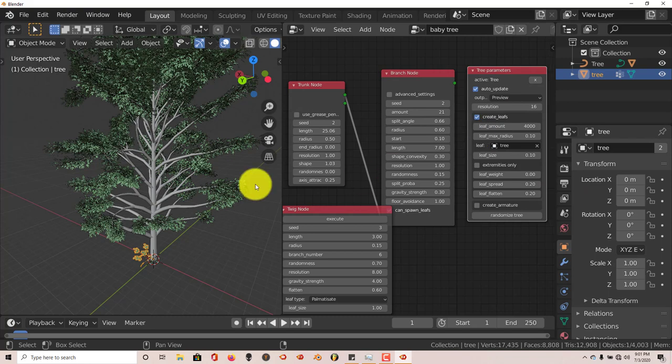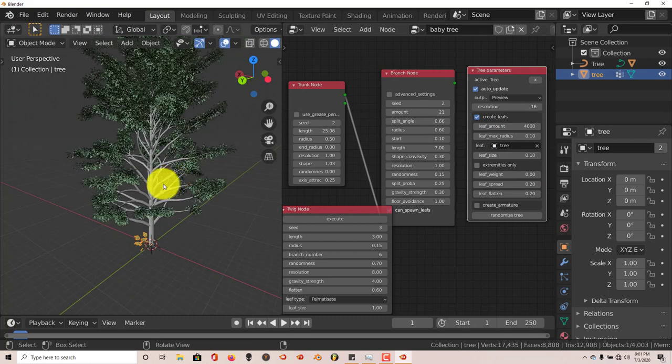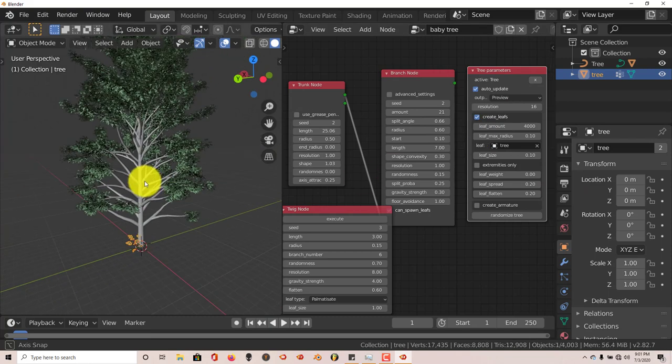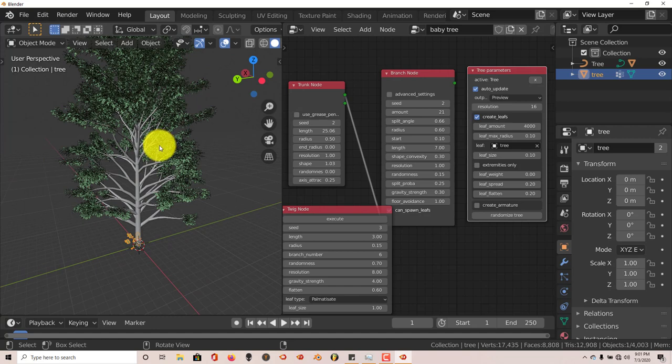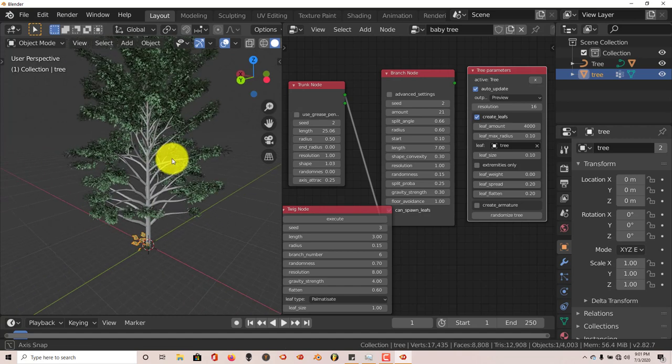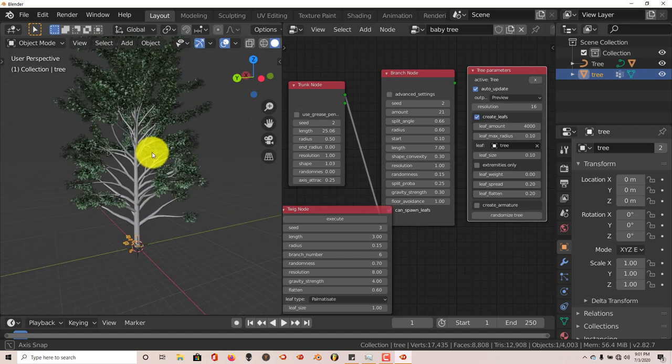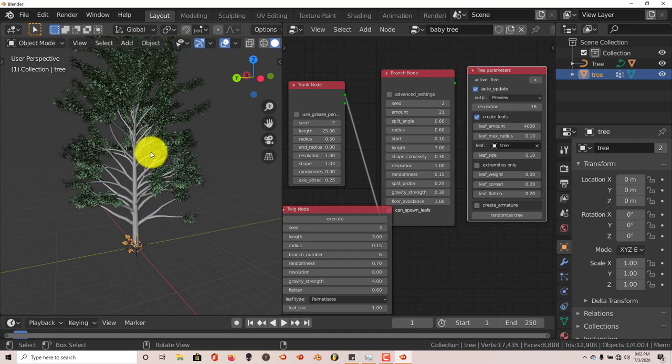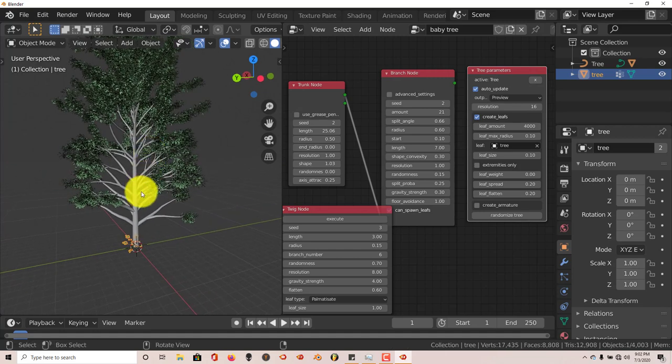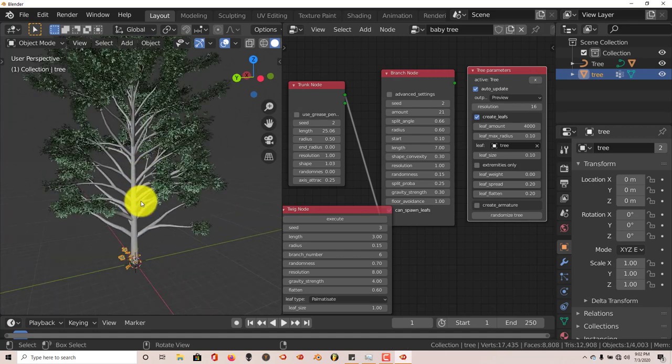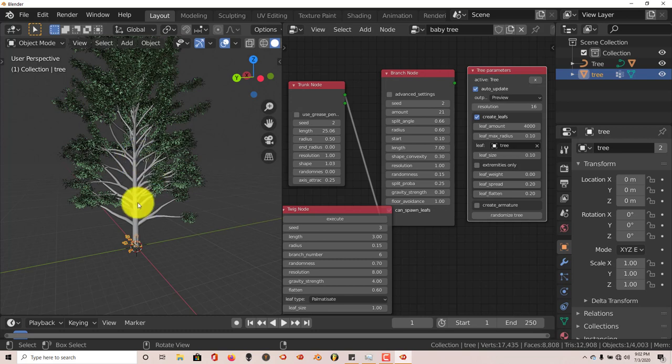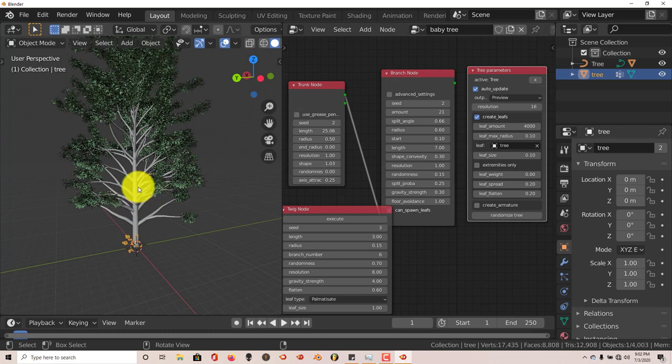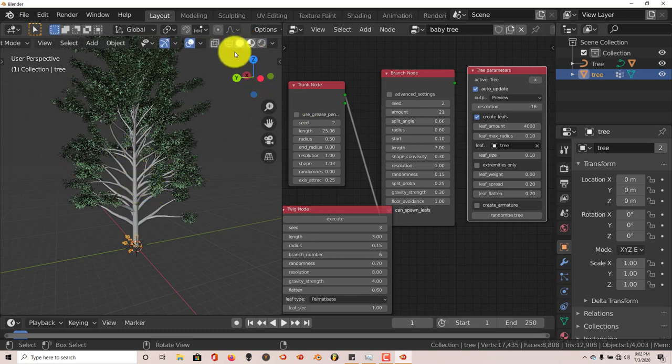And now, as I mentioned before, with this node system, you have to be cautious with it. Because it's great, but then you have to not overdo it with increasing the number of branches and leaves, just be cautious with it. And as I said before, it doesn't work at all in Eevee in terms of the rendering. And I'll share what I mean here.